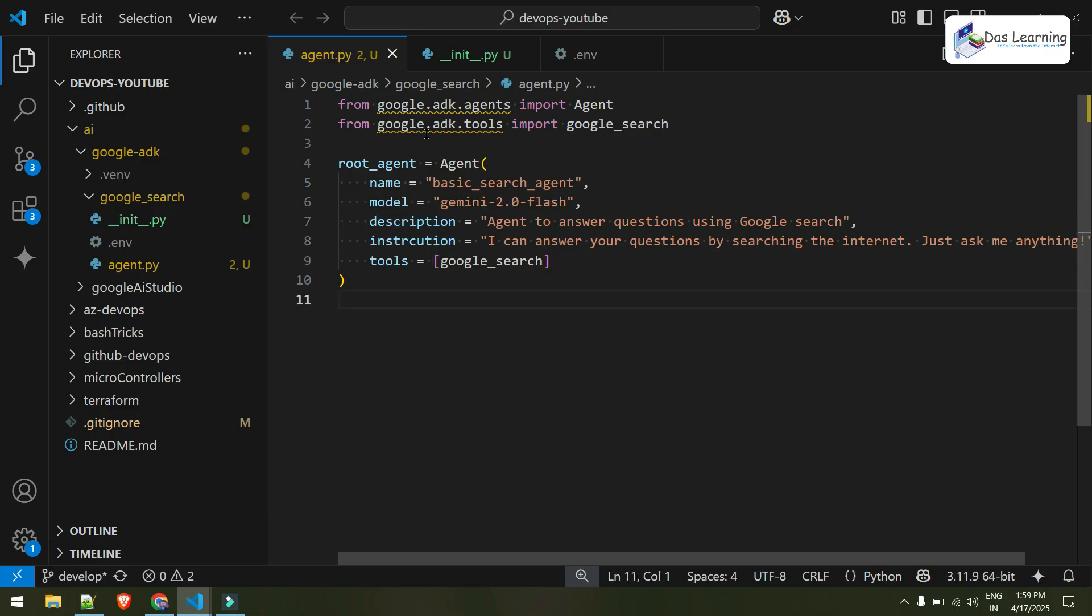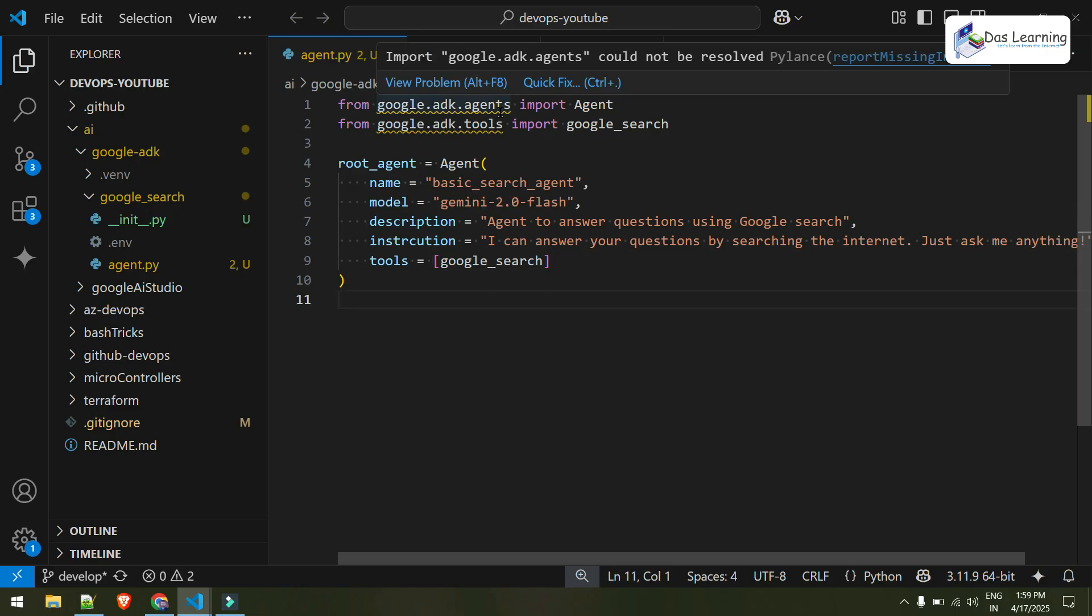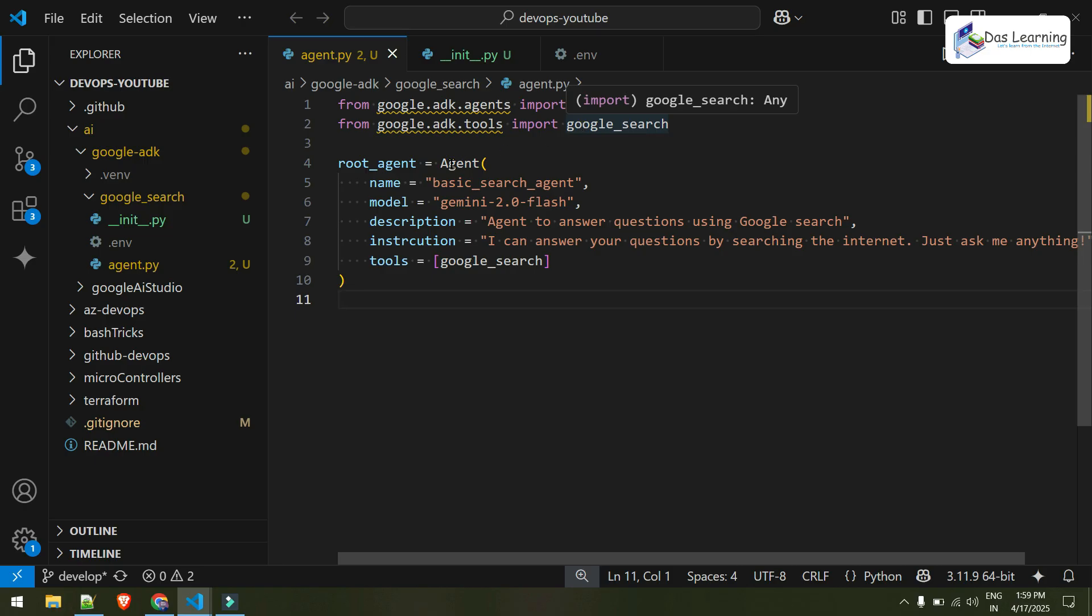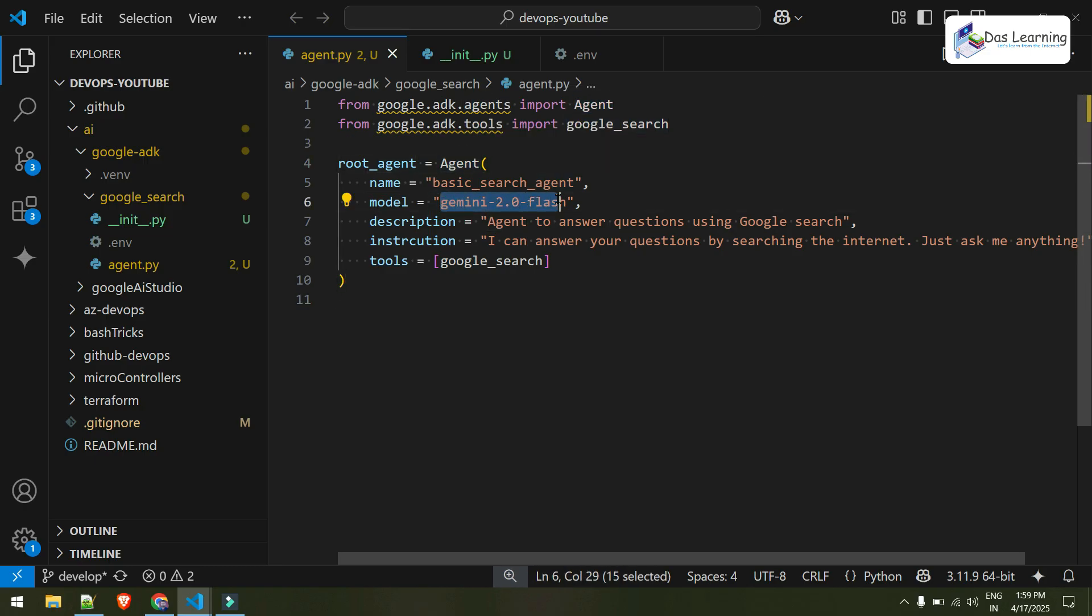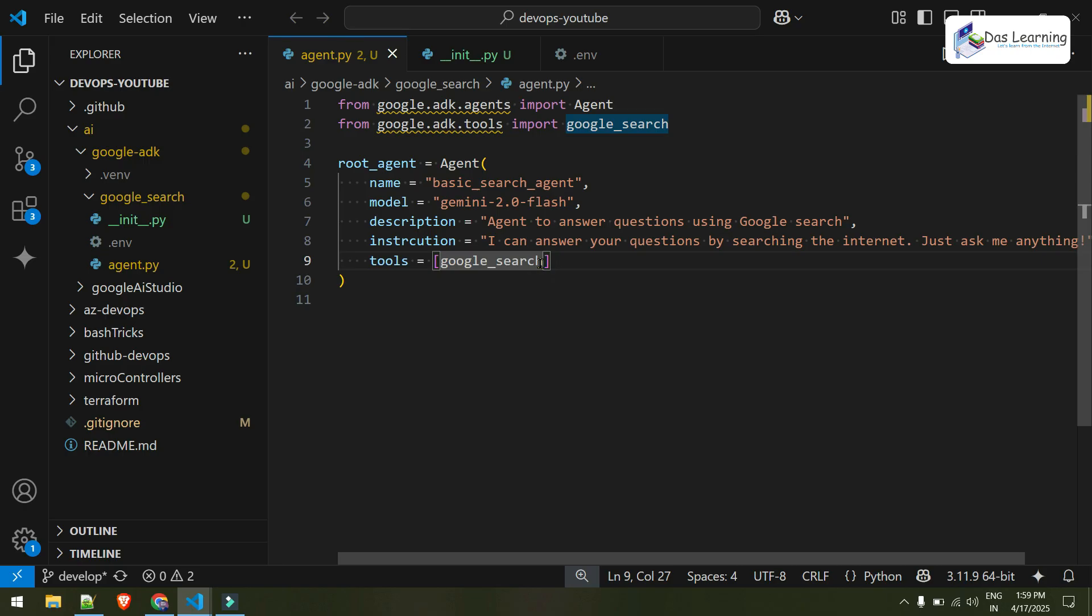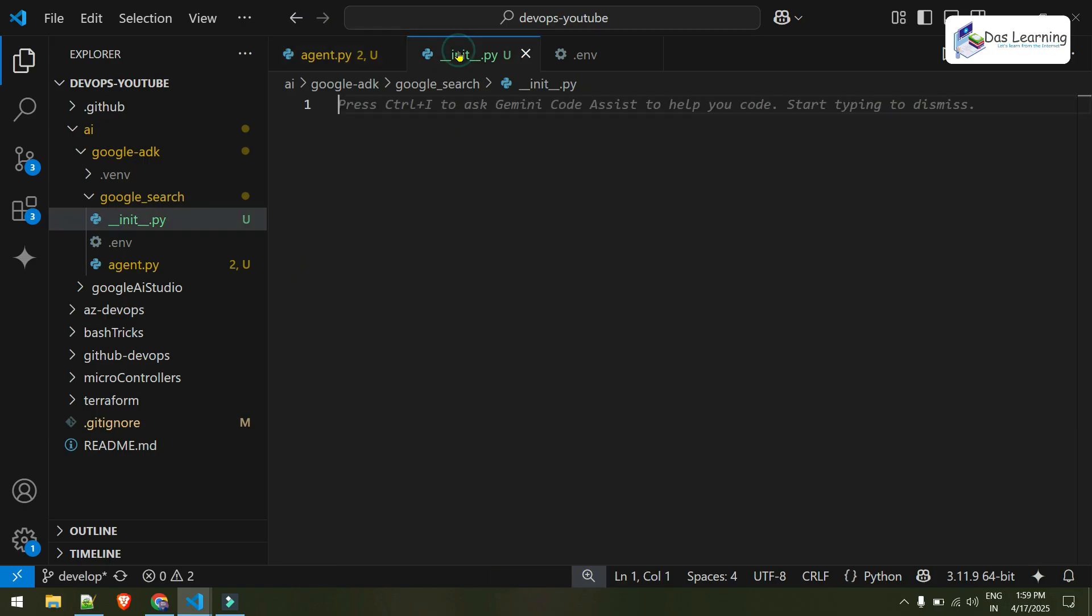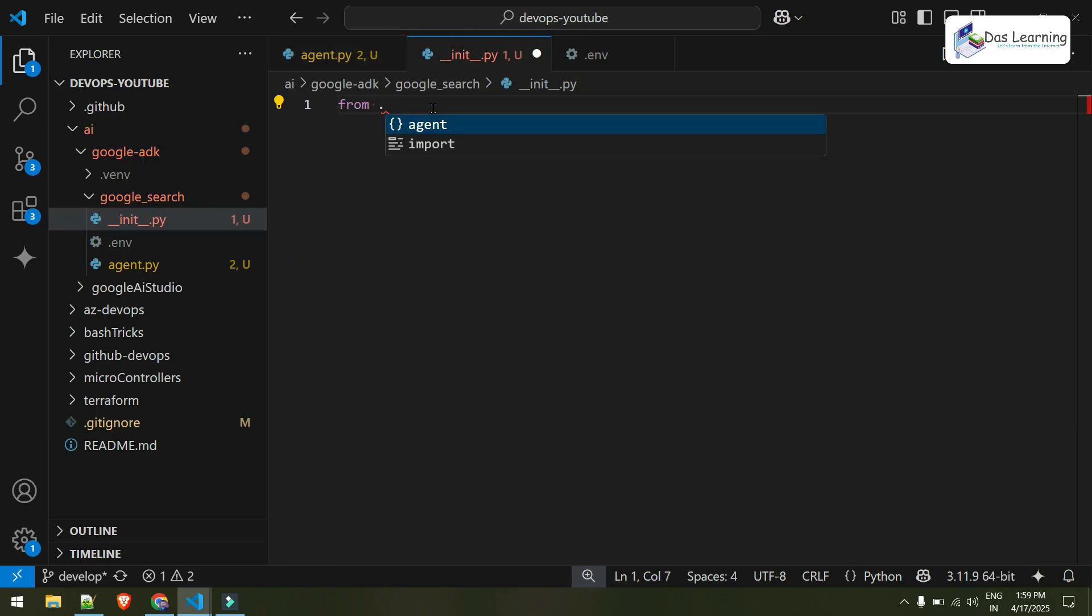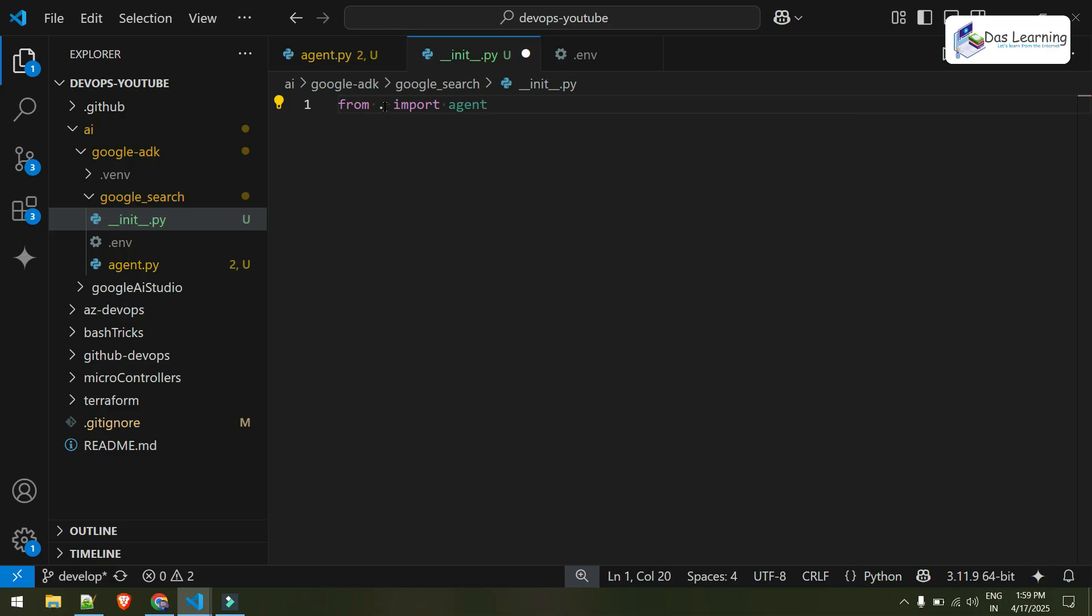Only 10 lines of code. I'm importing two libraries like agent and google search. I'm creating one local agent using Gemini 2.0 flash. I'm giving a description like what is the purpose of that, and I'm giving some instruction to it that it can answer any questions by searching the internet using google search. And I'm providing the tools which it can use. And obviously, I can pass multiple tools here. But as of now, I have only one tool which is google search. We can create our custom tools. We'll see that in later episodes. And all I'll do from dot in this init.py import agent. From the local folder import agent. That is it.